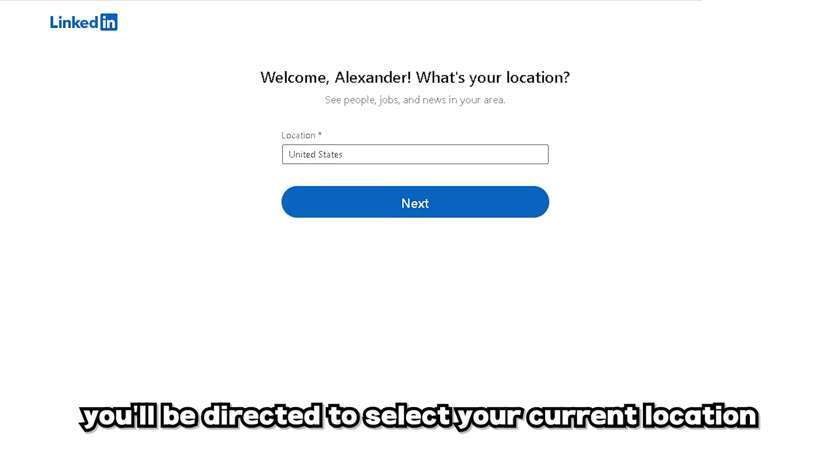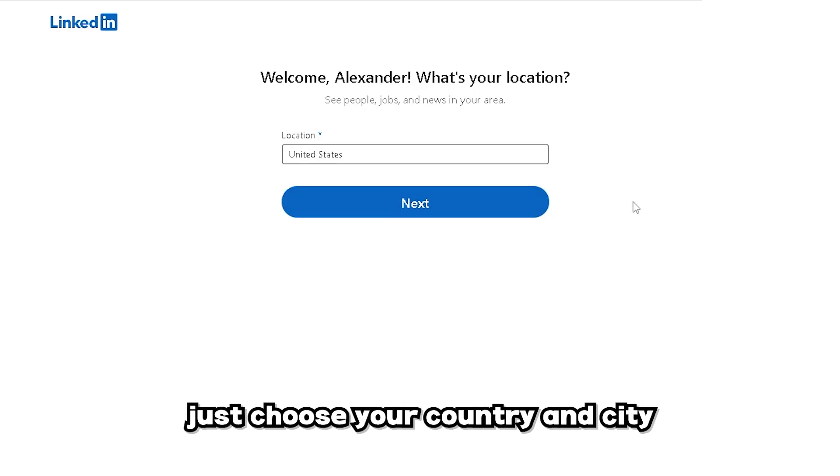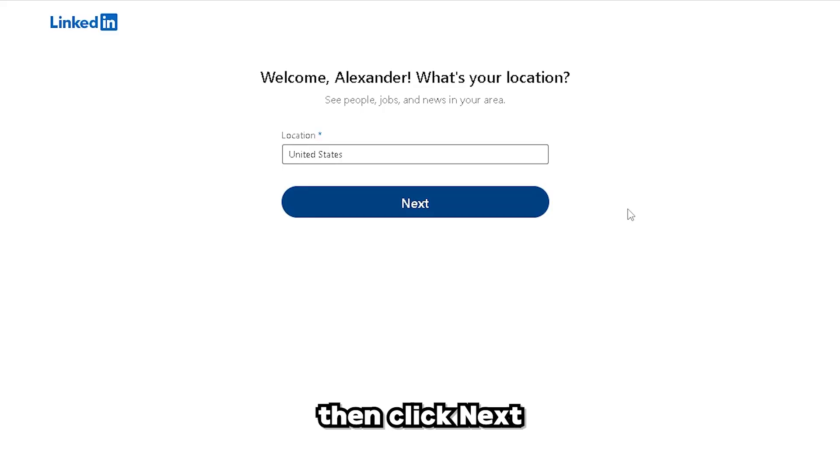After that, you'll be directed to select your current location. Just choose your country and city, then click Next.